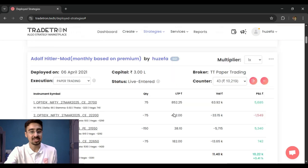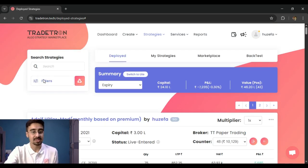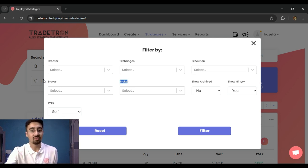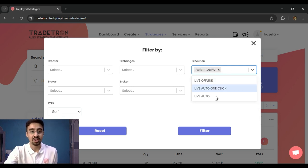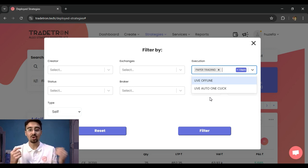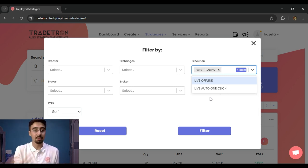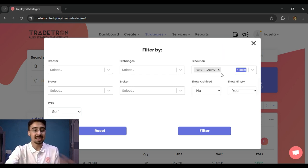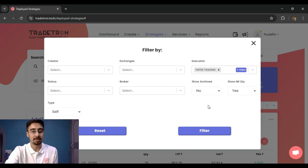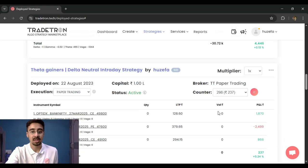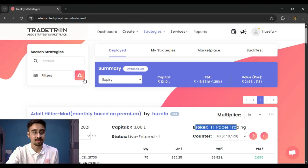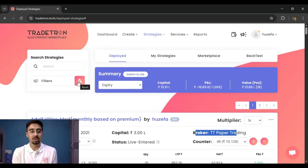In the filters I can also run multiple selections at once. For example, I can choose to see strategies which are running on paper trading as well as live auto, but exclude live offline and live auto monthly. When I select these two execution types and apply the filter, all strategies that are either paper trading or live auto will be visible — showing the broker as paper trading or live auto accordingly.